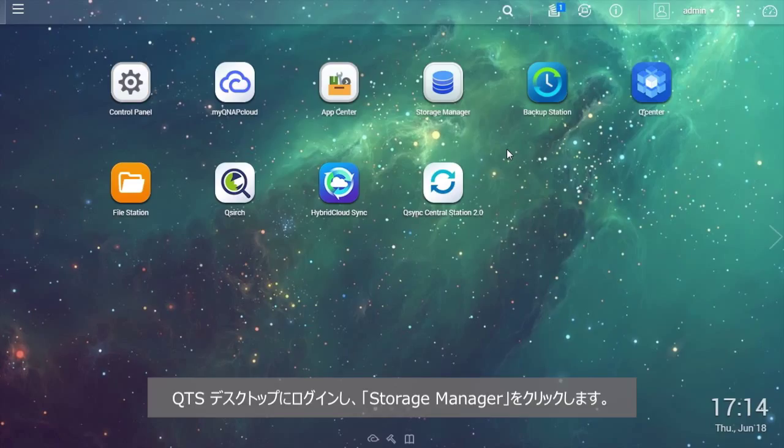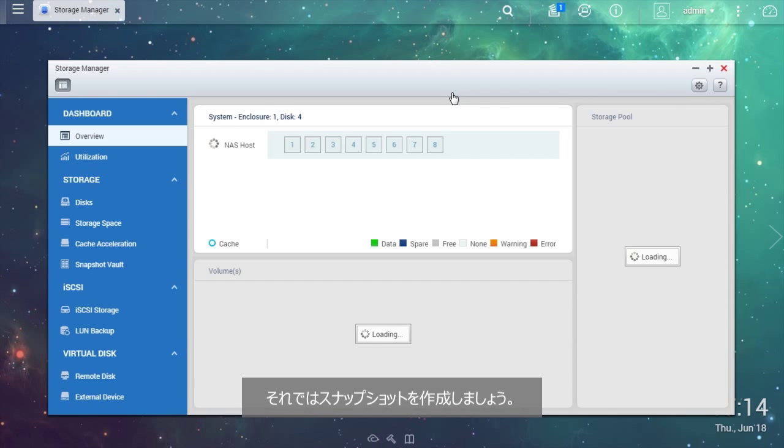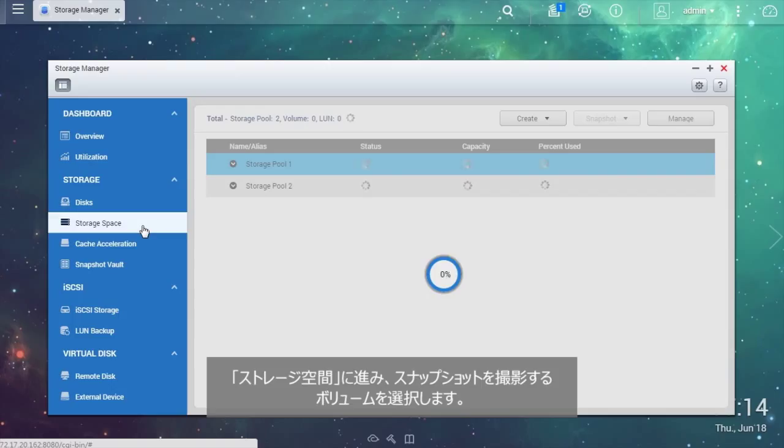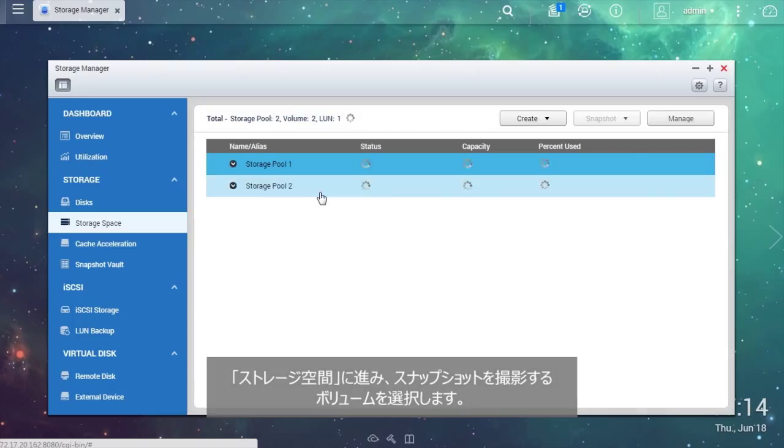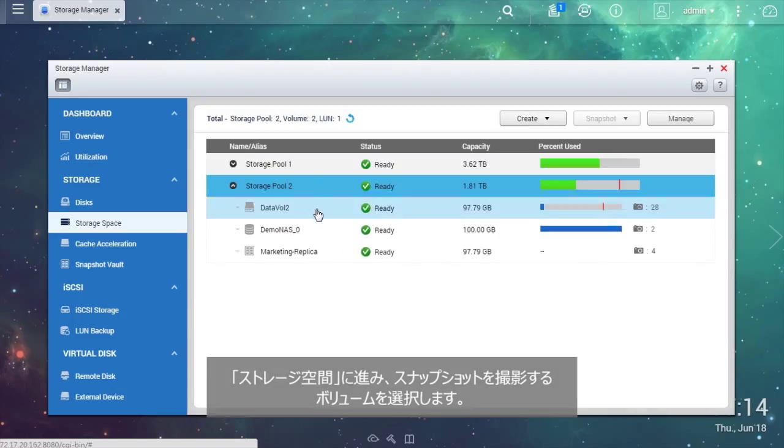Now, log in to the QTS desktop and click the Storage Manager. Let's create a snapshot. Go to Storage Space and choose the source volume you want to take the snapshot of.